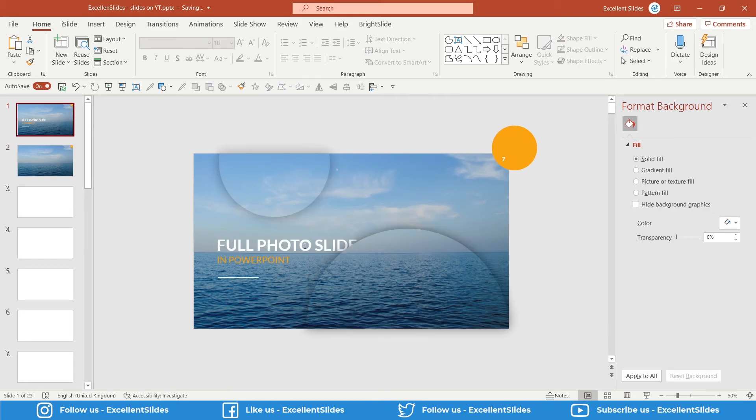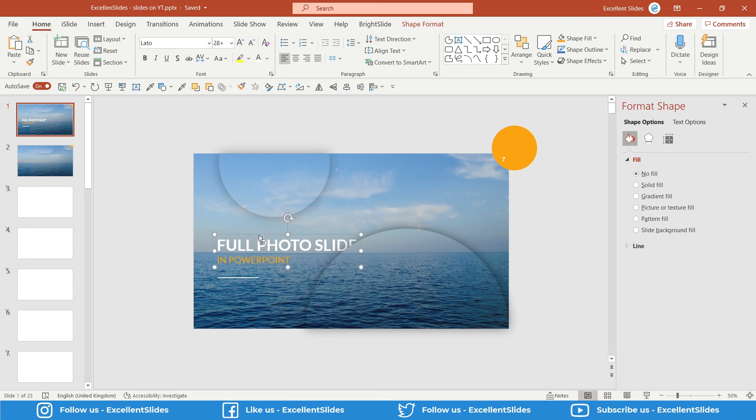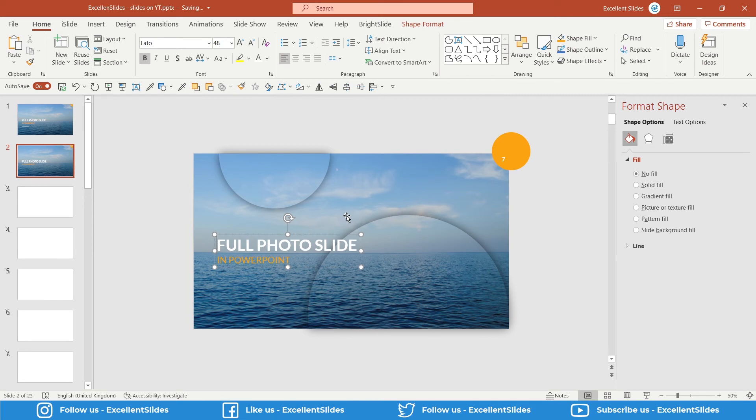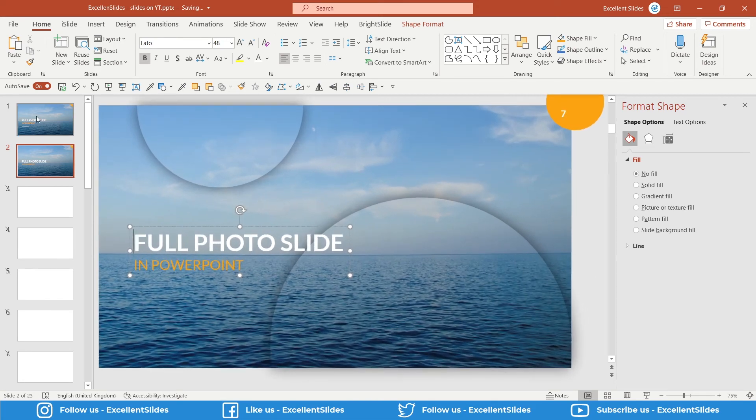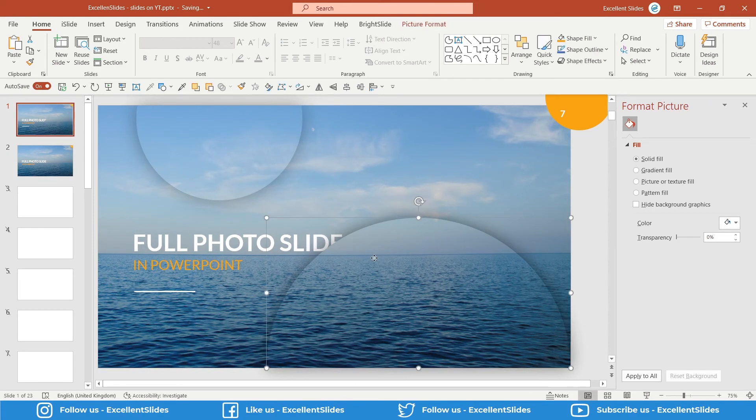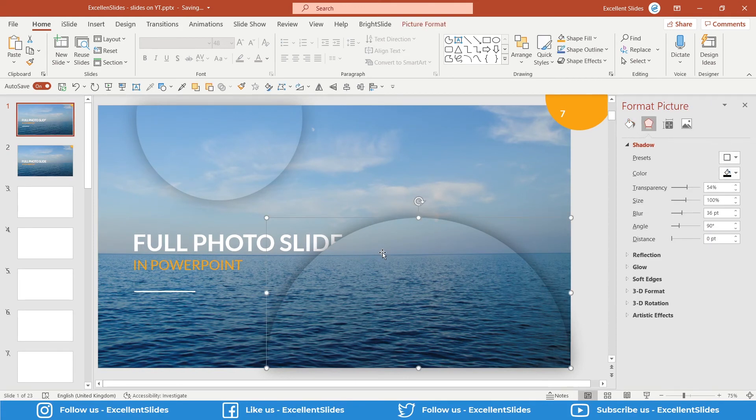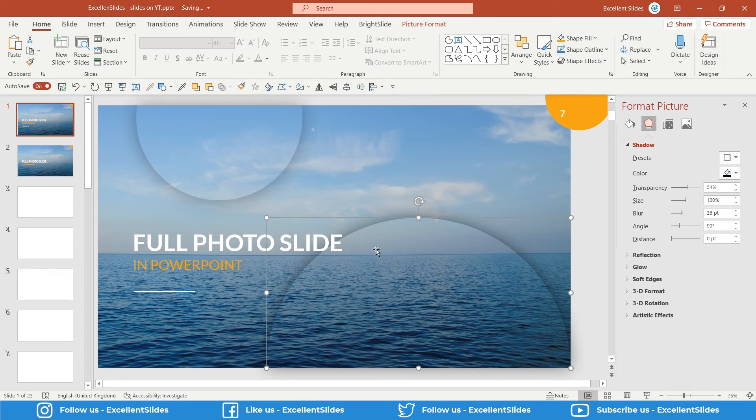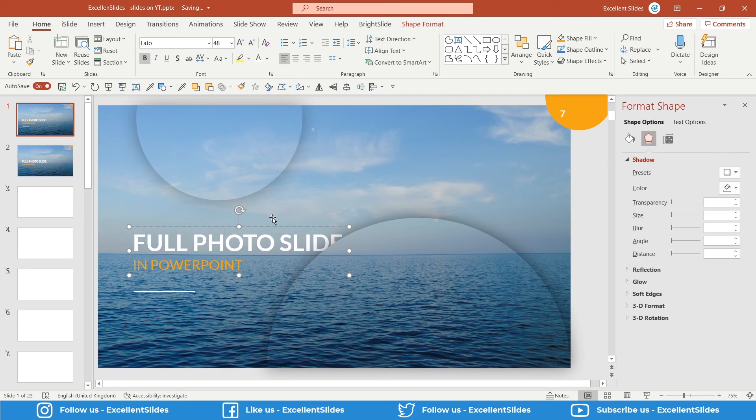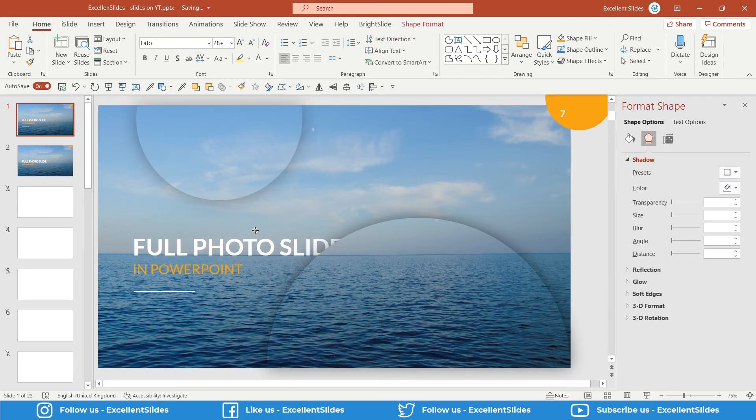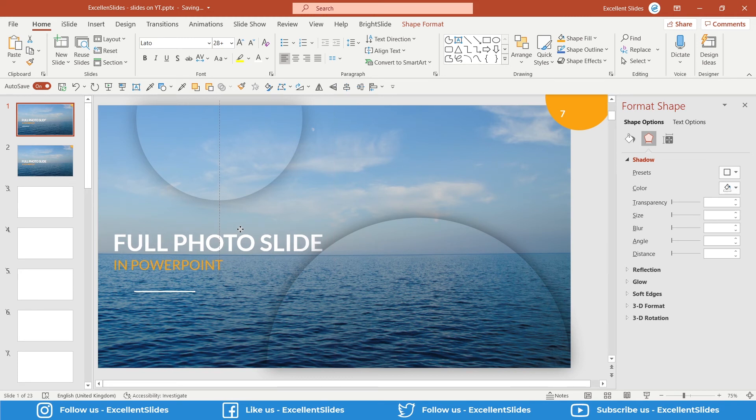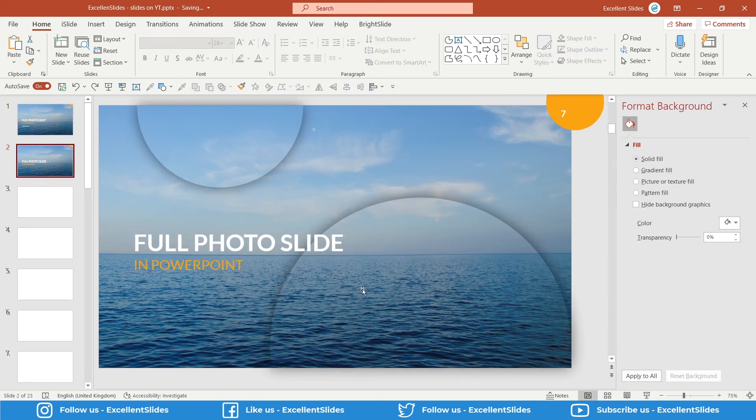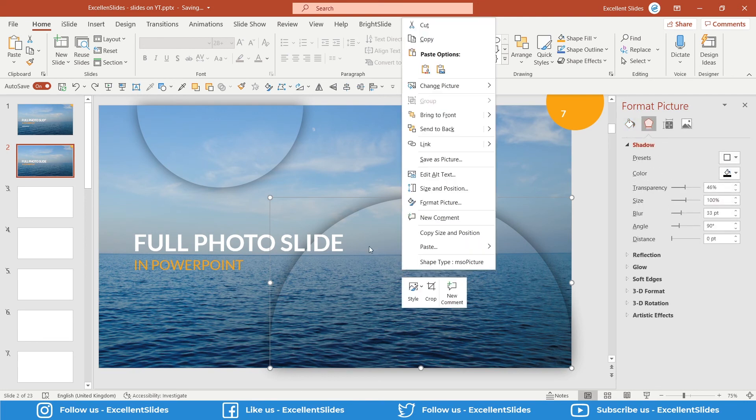And now just add a shadow: transparency maybe 46, distance zero, and of course blur about 30. Let's check it. Yeah, it looks really cool. And the last thing, our text: Full Photo Slide in PowerPoint. Let's copy that, Ctrl+C and Ctrl+V. As you can see, in the original slide I wanted this shape, this area of this photo, to be above this text. Because if it would be under, it doesn't look really cool. If it's under this text, it looks in my opinion a little bit more appealing.